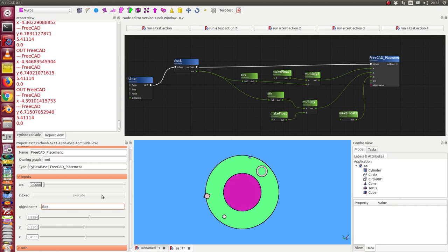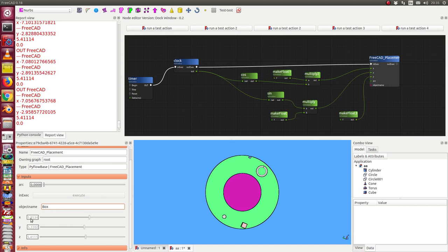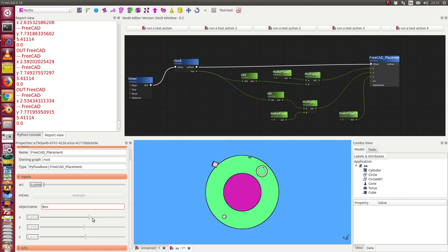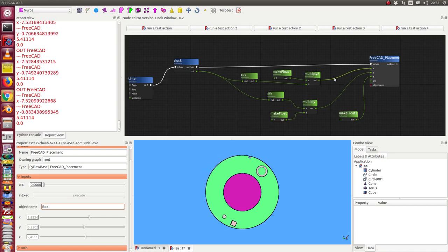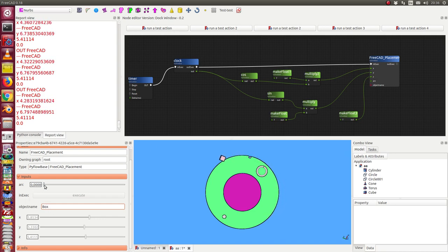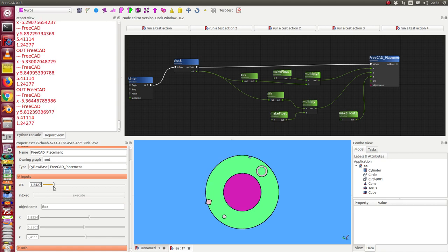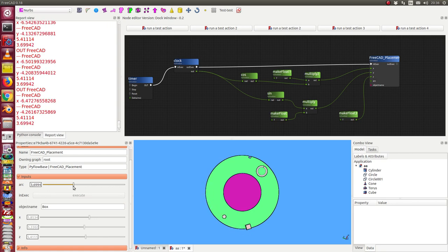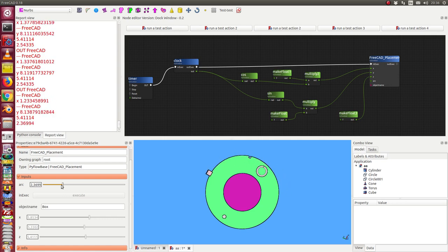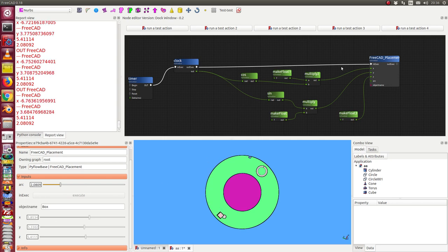So we see here all the parameters x, y, and z are in this case triggered by these nodes. Arc is free editable, and so I can change the arc. And if we look at the movement of the cube, we see there's a rotation. This is a free parameter. The others work like expressions in the common FreeCAD environment.